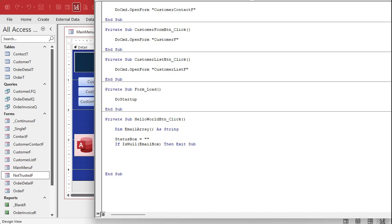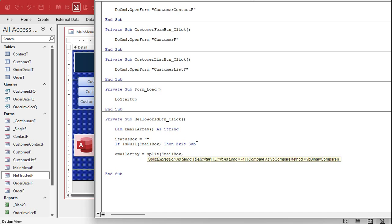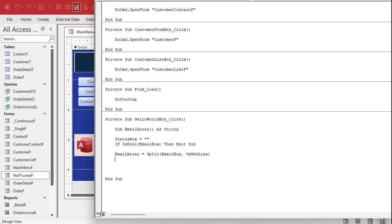Now we're going to fill the email array with data from the email box. We're going to split it using the vbNewLine character. At the end of each line of text you get vbNewLine, which is actually comprised of two characters - character 13 and character 10, carriage return and newline feed. Don't worry about it, it's just called vbNewLine in VB. So: email array = Split(email box, vbNewLine). Now if there were five lines of text in there, you've got an array with five elements, zero to four.